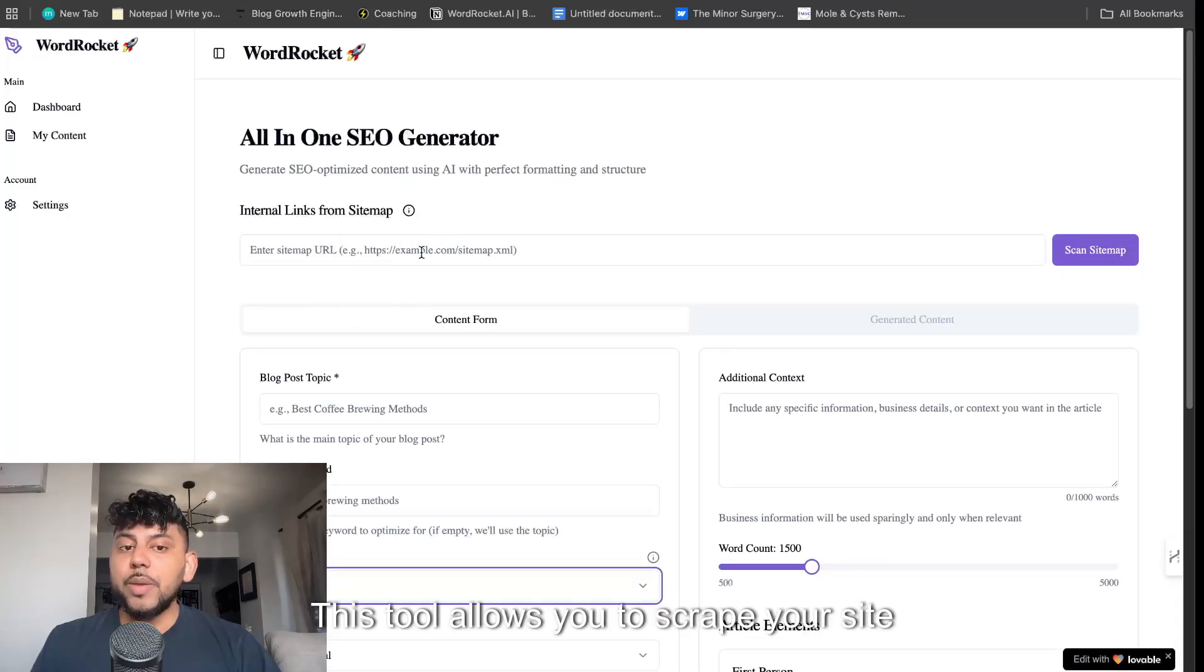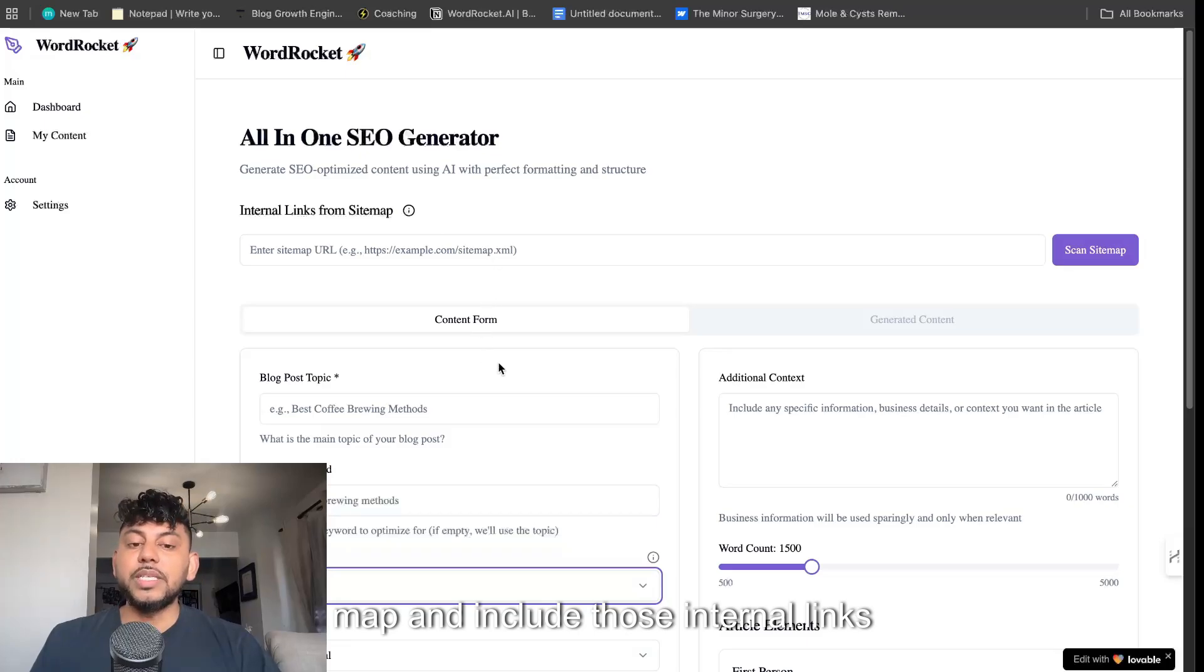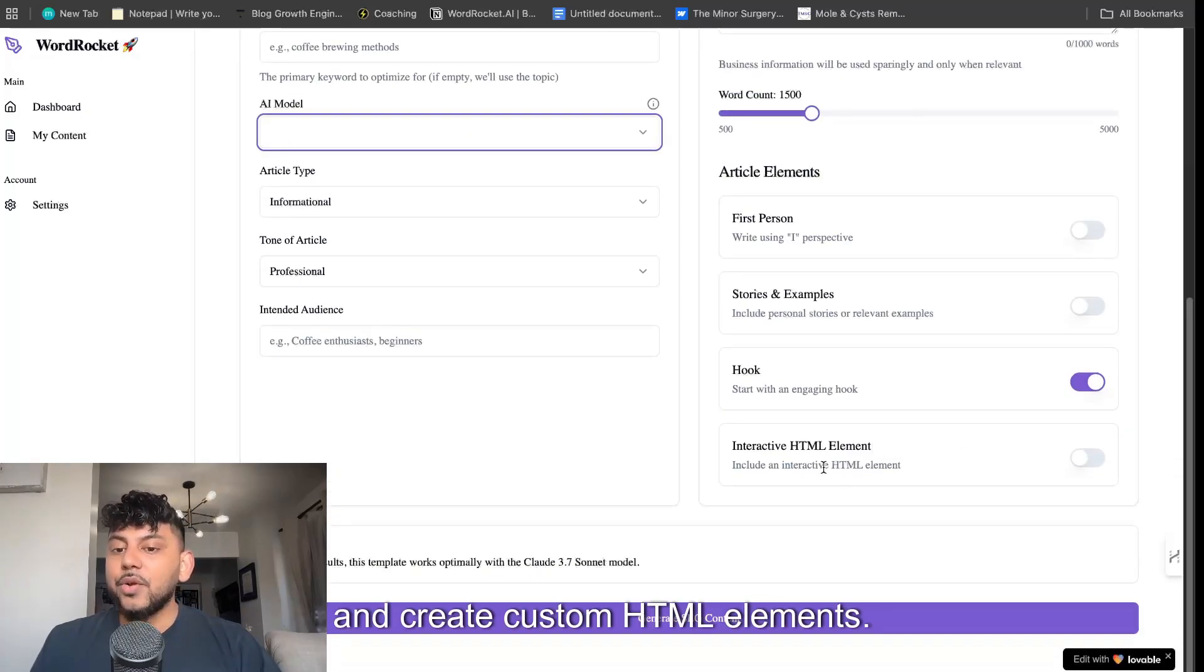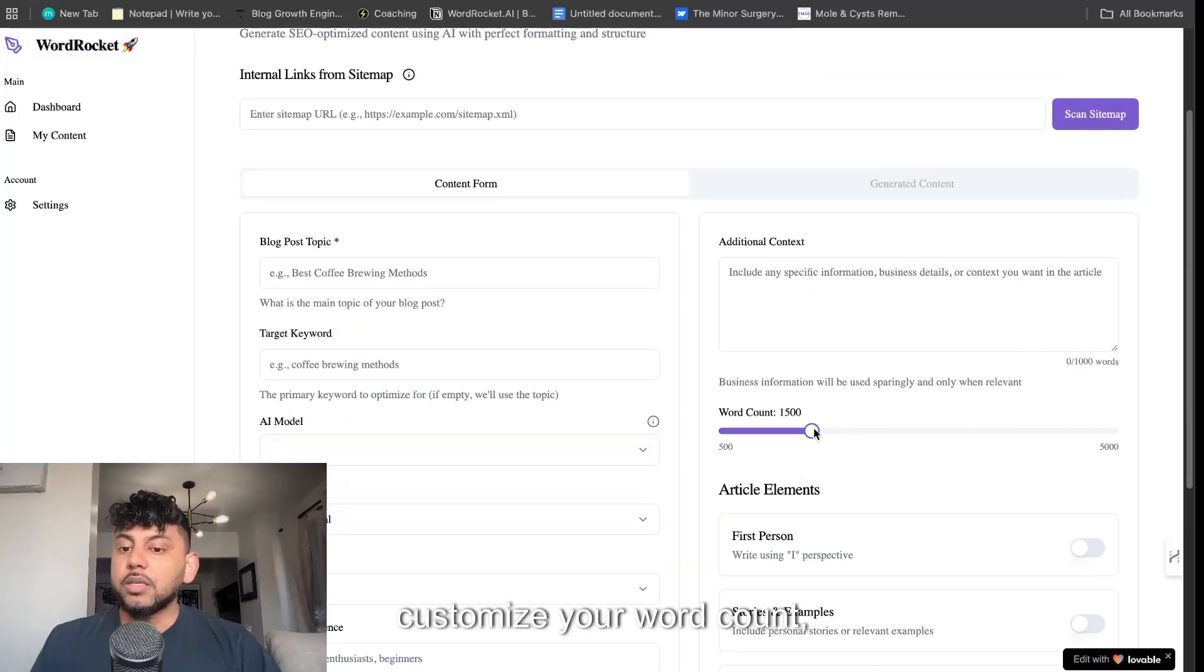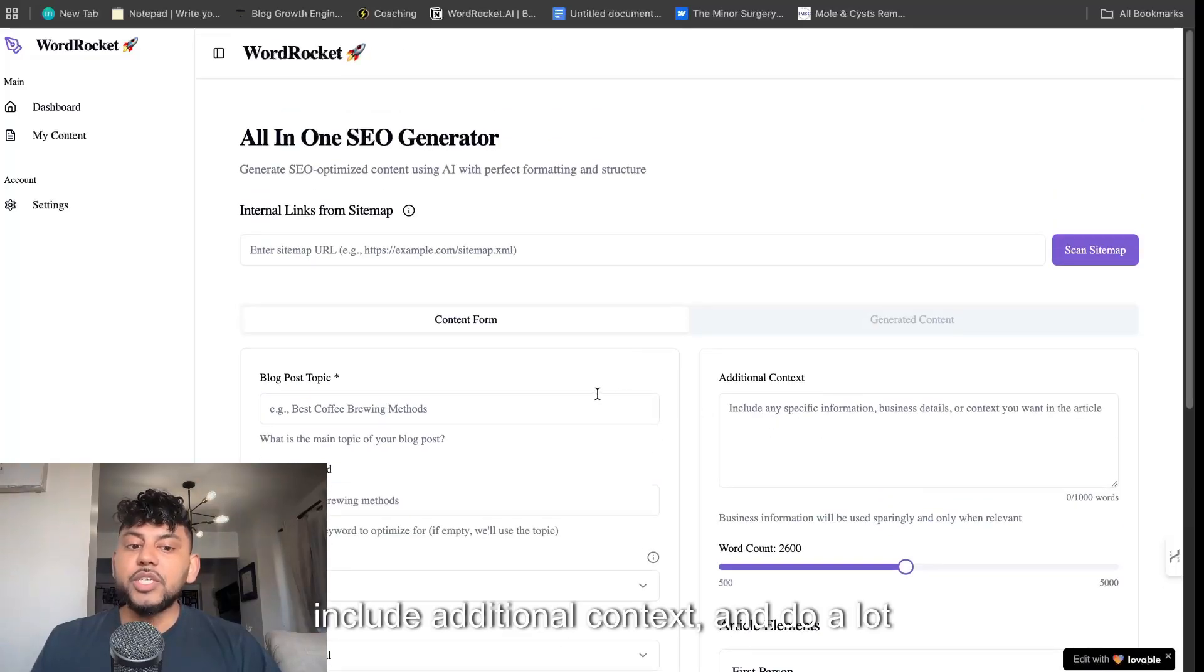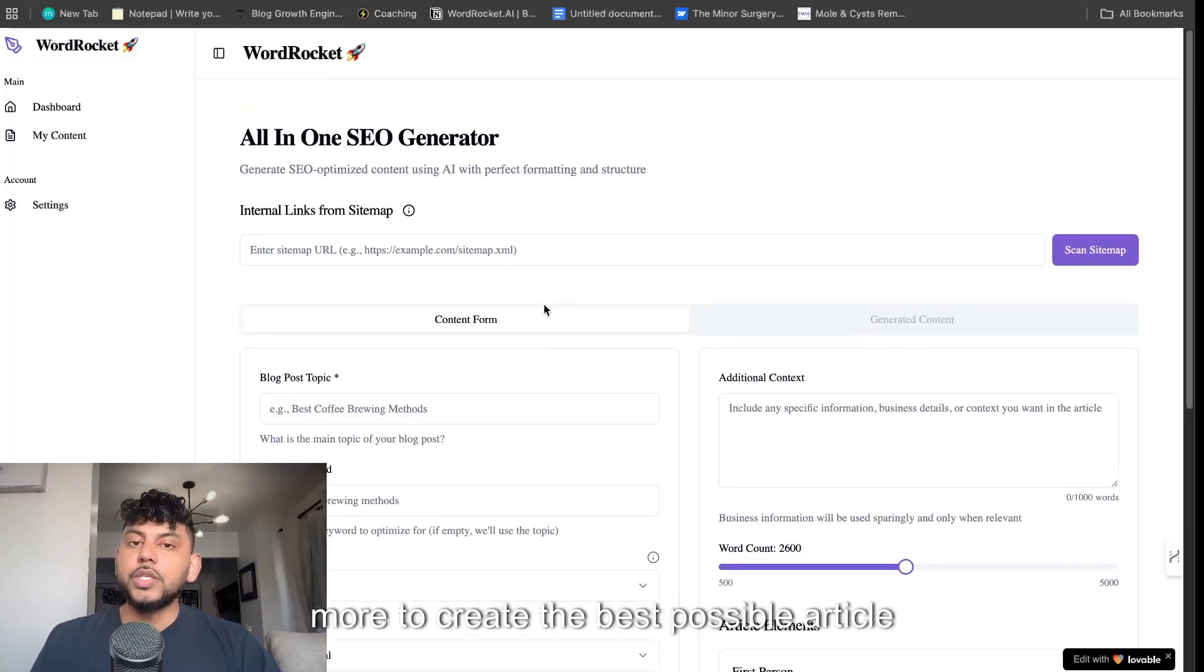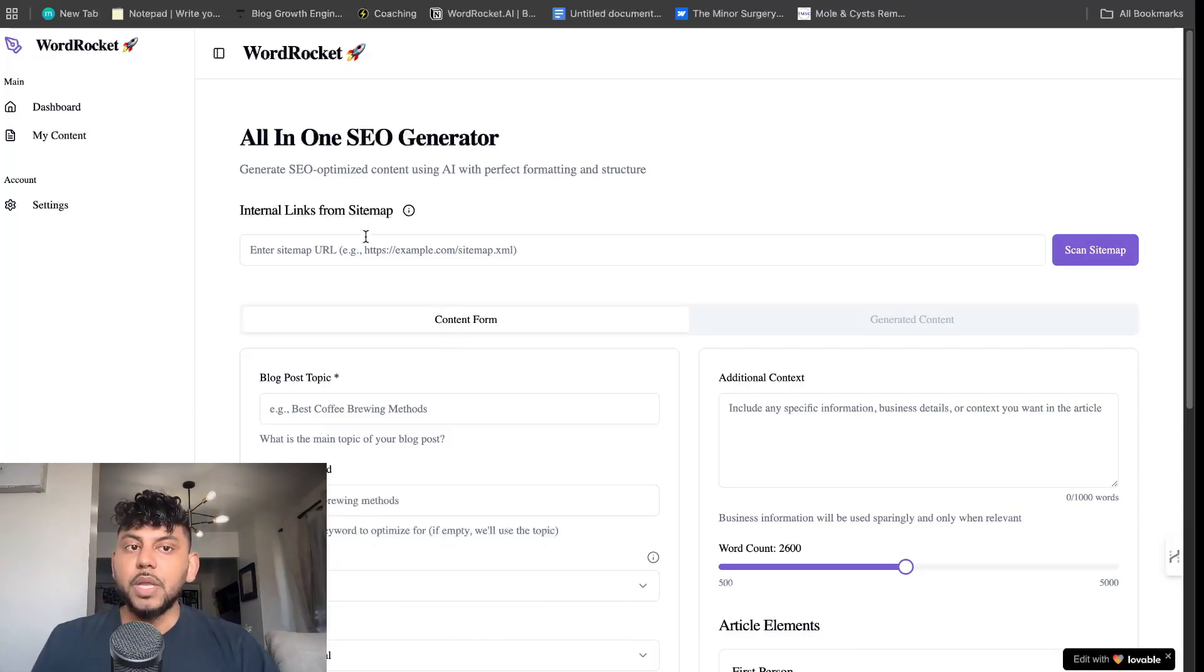This tool allows you to scrape your sitemap and include those internal links naturally throughout your article, create custom HTML elements, customize your word count, include additional context, and do a lot more to create the best possible article for any topic.